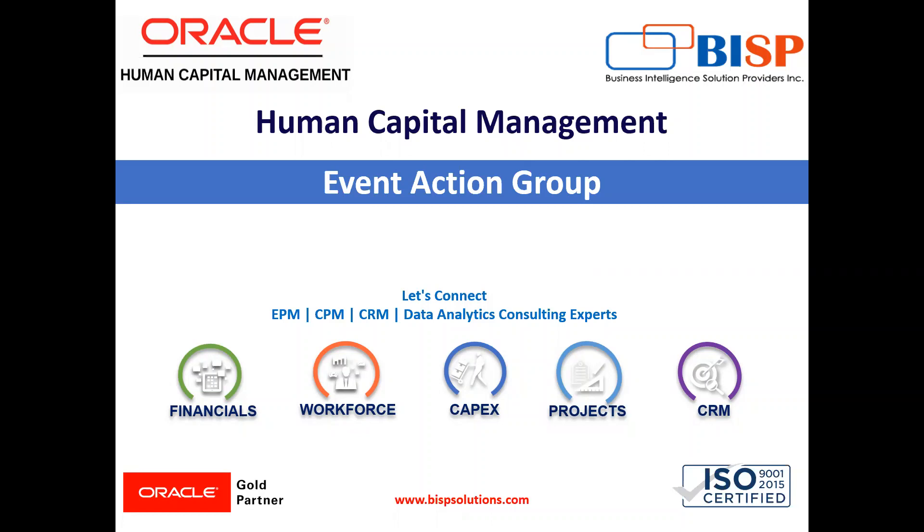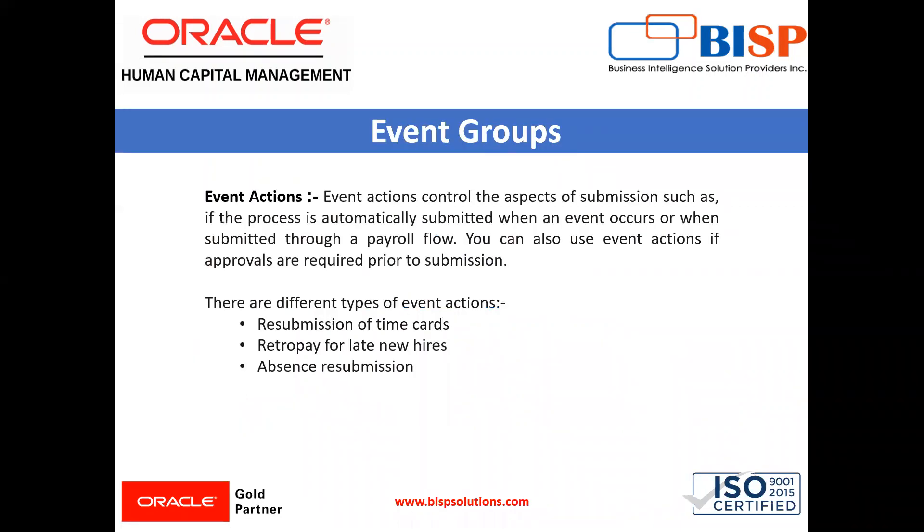An event action links a process to events within an event group. When an event occurs, the process is triggered based on a set of conditions defined on the event action.